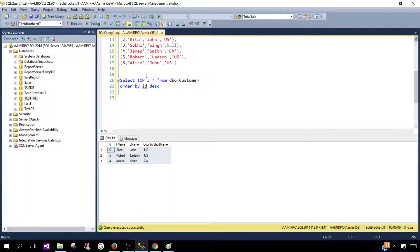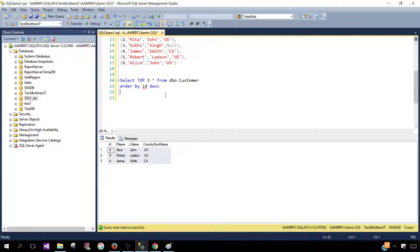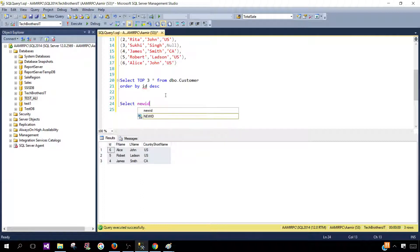Now from here my goal is to get the random records. Here we will be using one technique or function. Let's use that one new ID.